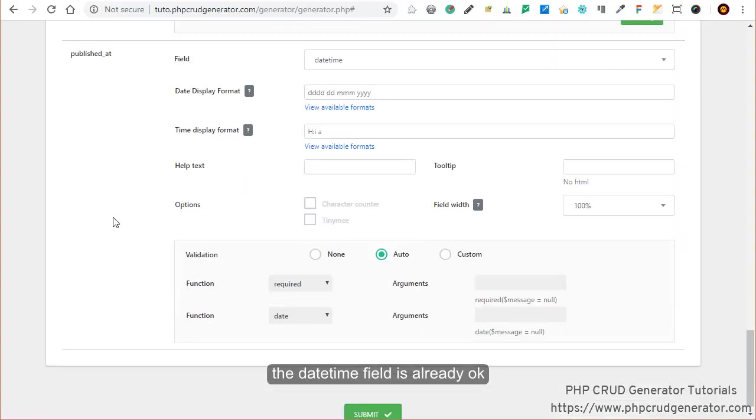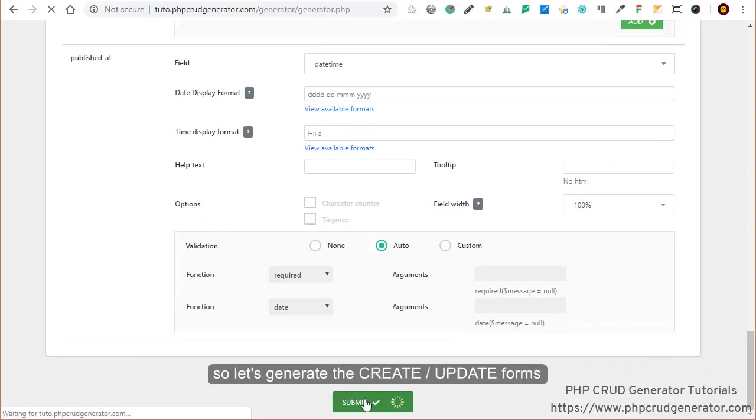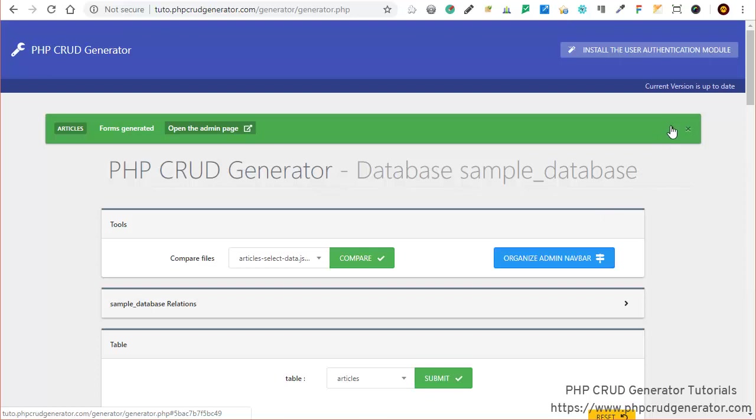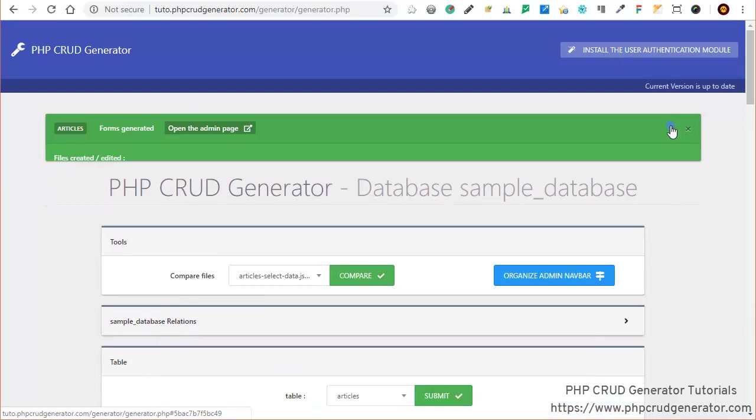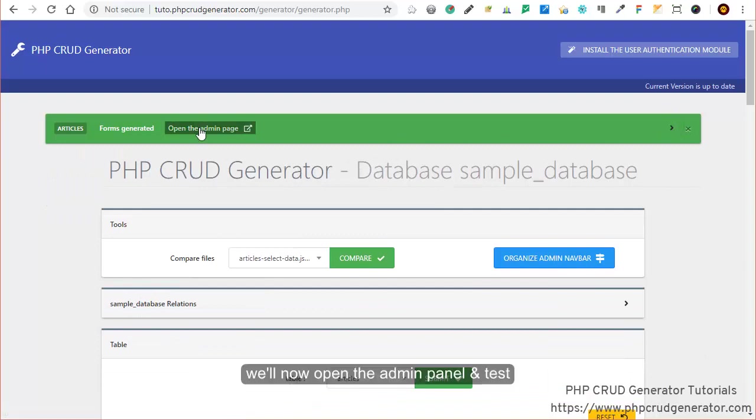Now the date time field is already okay. Let's submit it. It's great. Looks like everything's okay. We can see all the files which have been generated or updated.